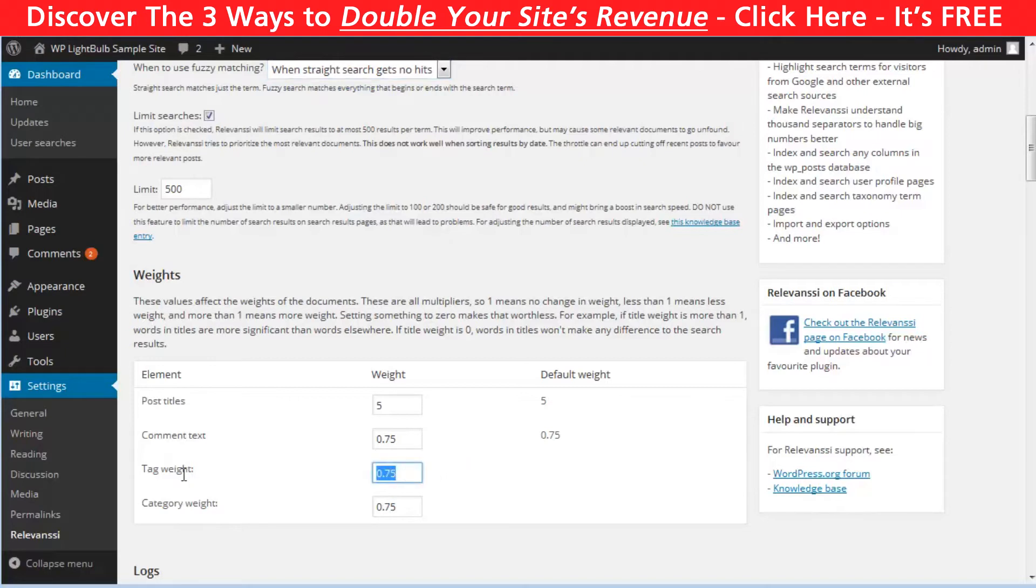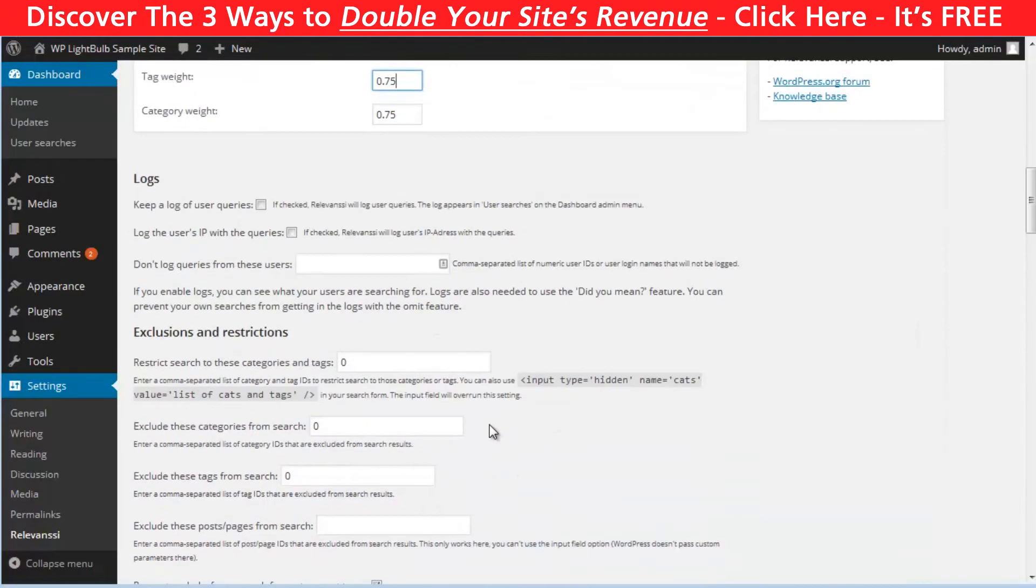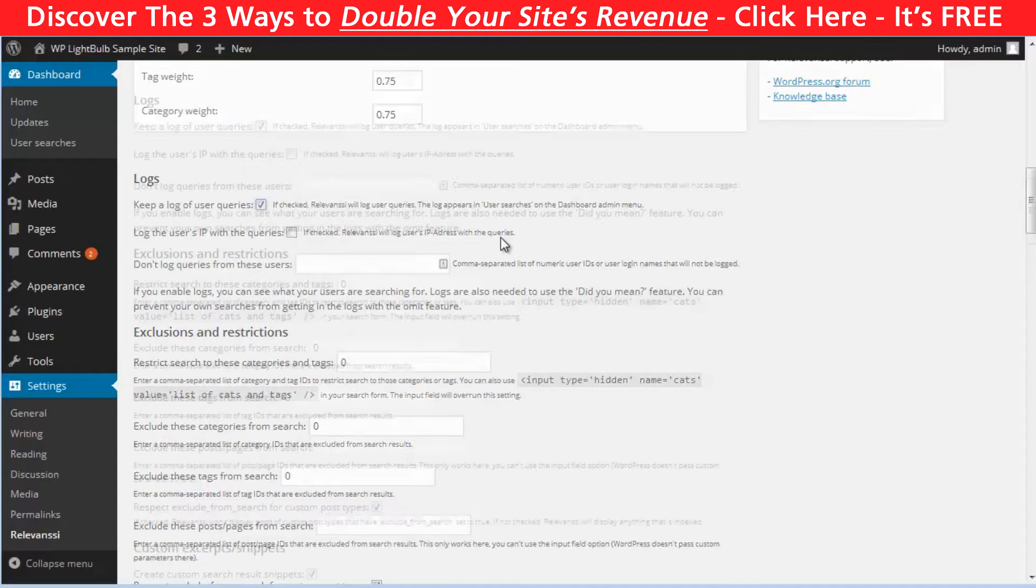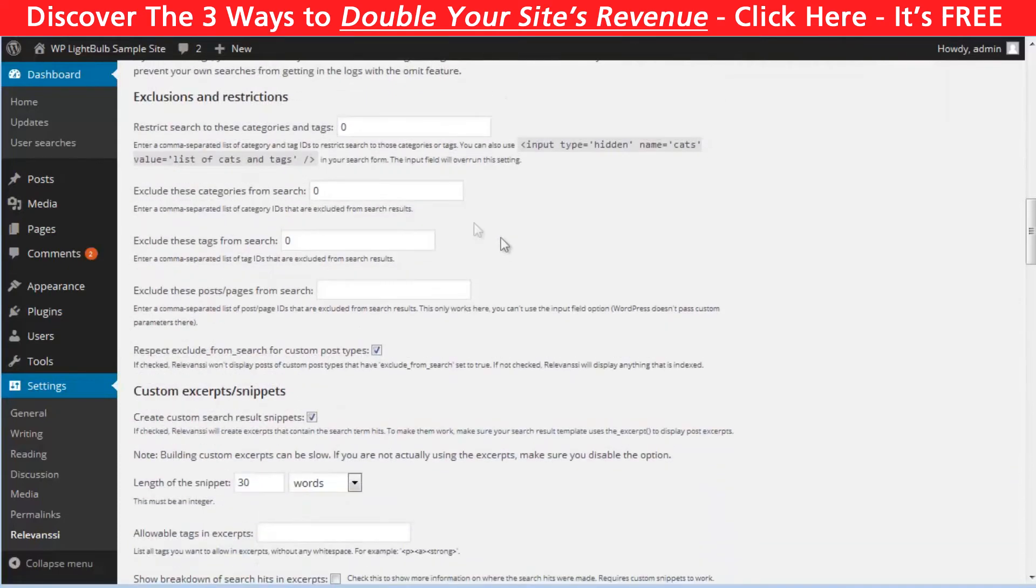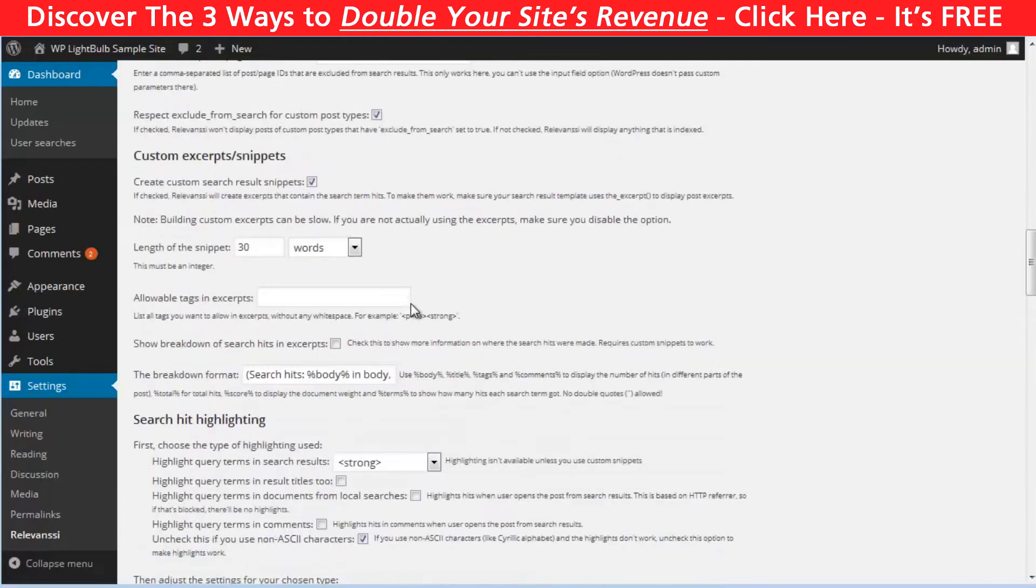If you type 0, you can completely exclude a specific component. The Relevancy plugin also allows you to store logs of what your visitors are searching for, which is awesome. That way you can get to know your audience better.